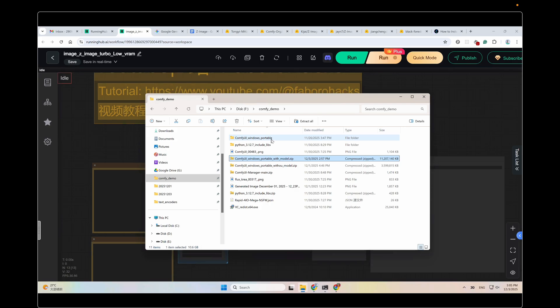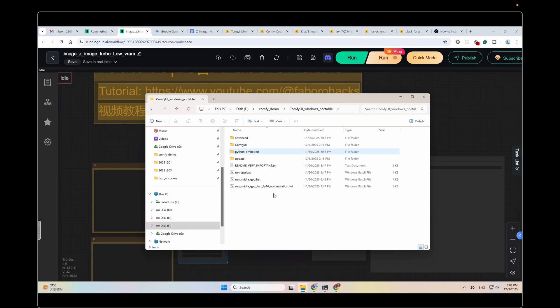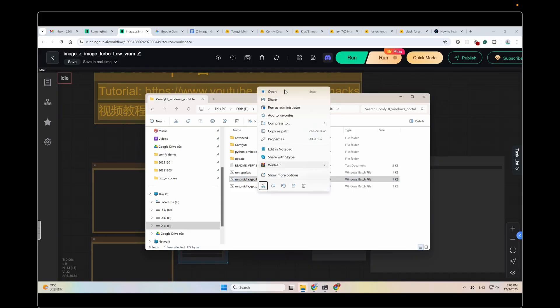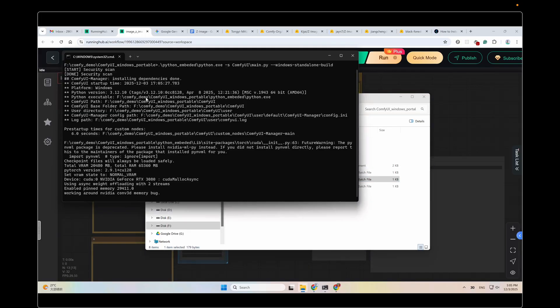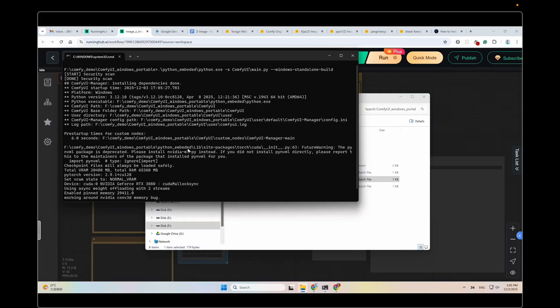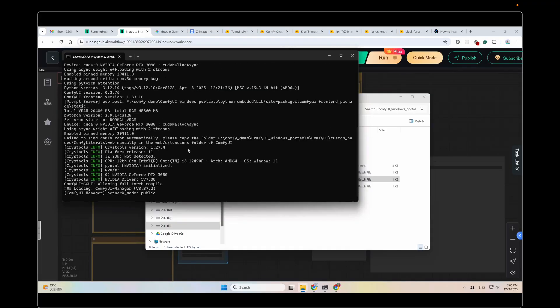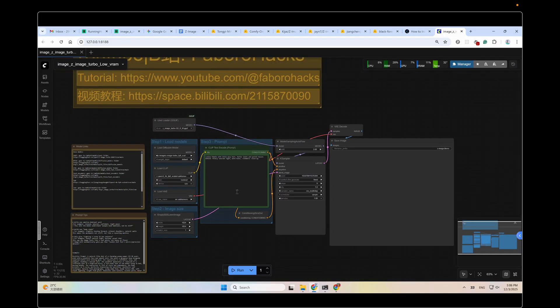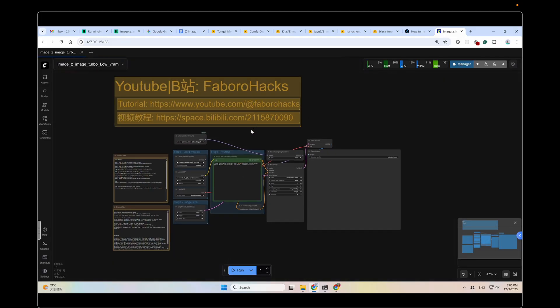And then after unzipping it, you will see a folder like this. Open it. You will see a file structure like this. And then double-click this runNVidiaGPU.BAT file. You could double-click or right-click and open it. A command line window will pop up. This is the starting log of ComfyUI. After the starting process is finished, you will see a panel like this.